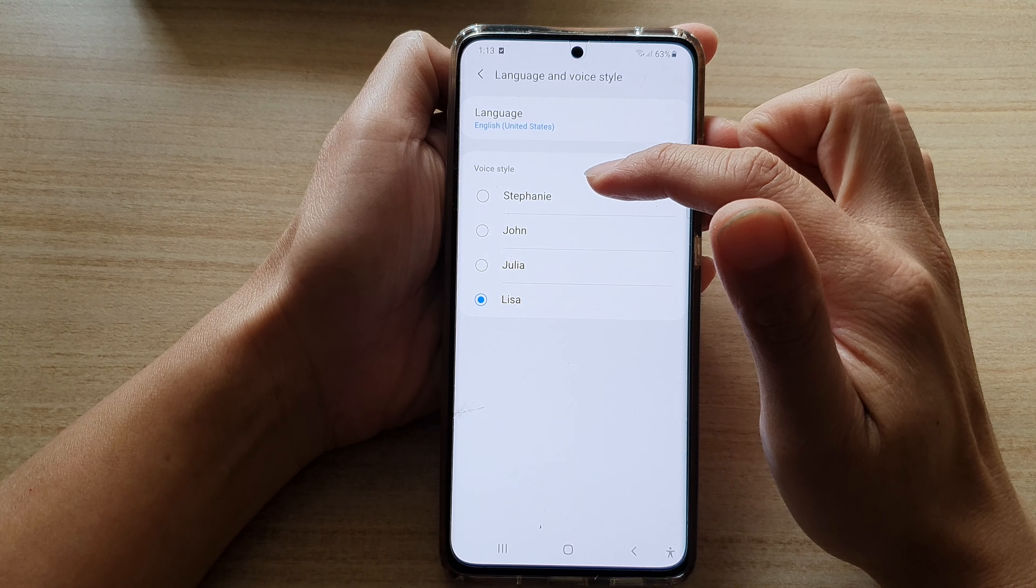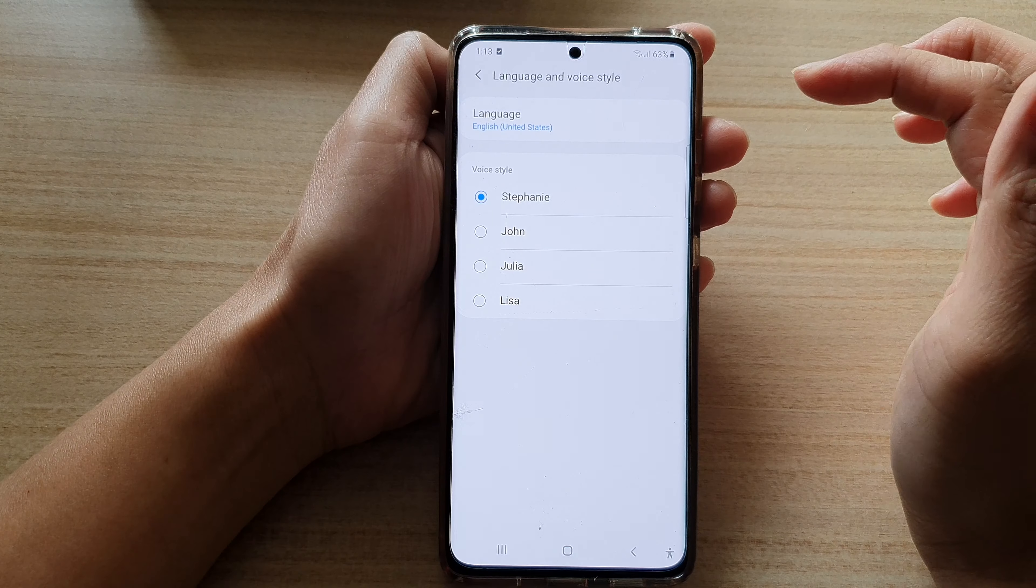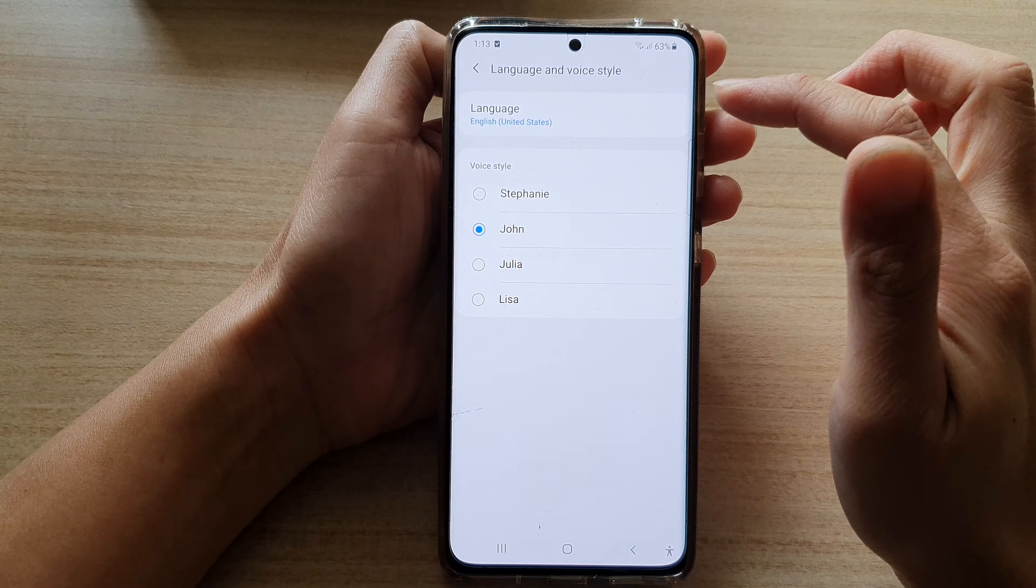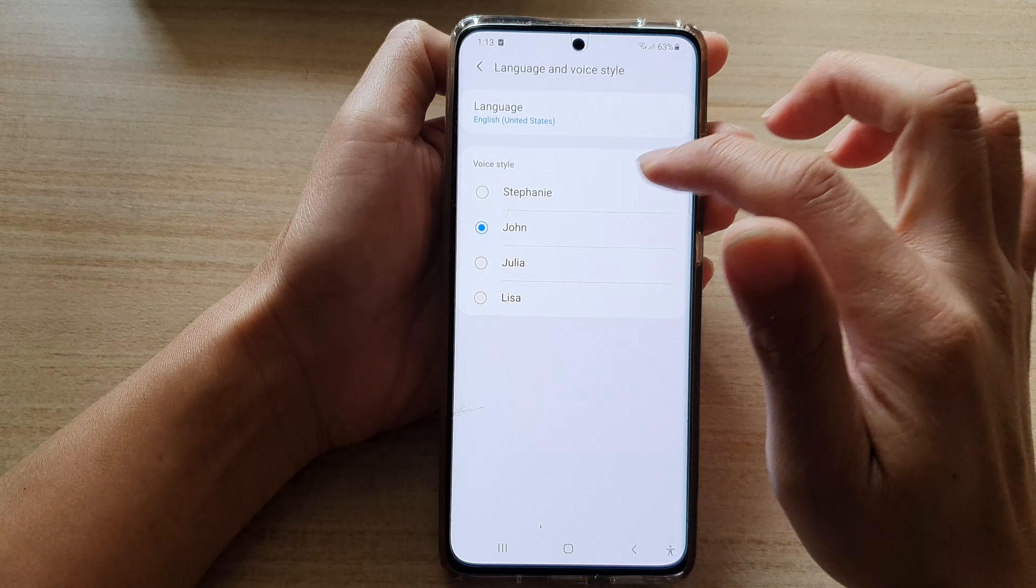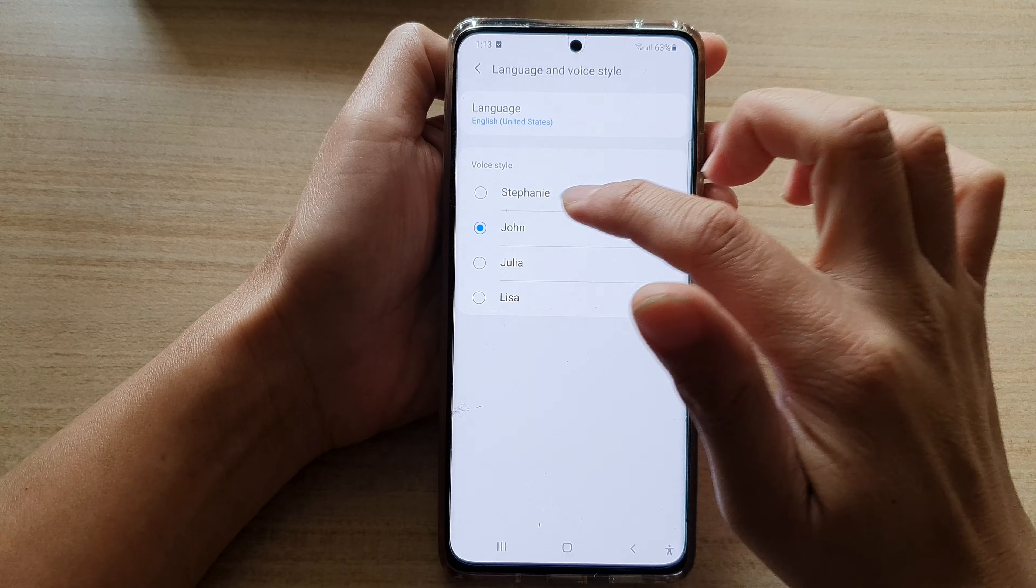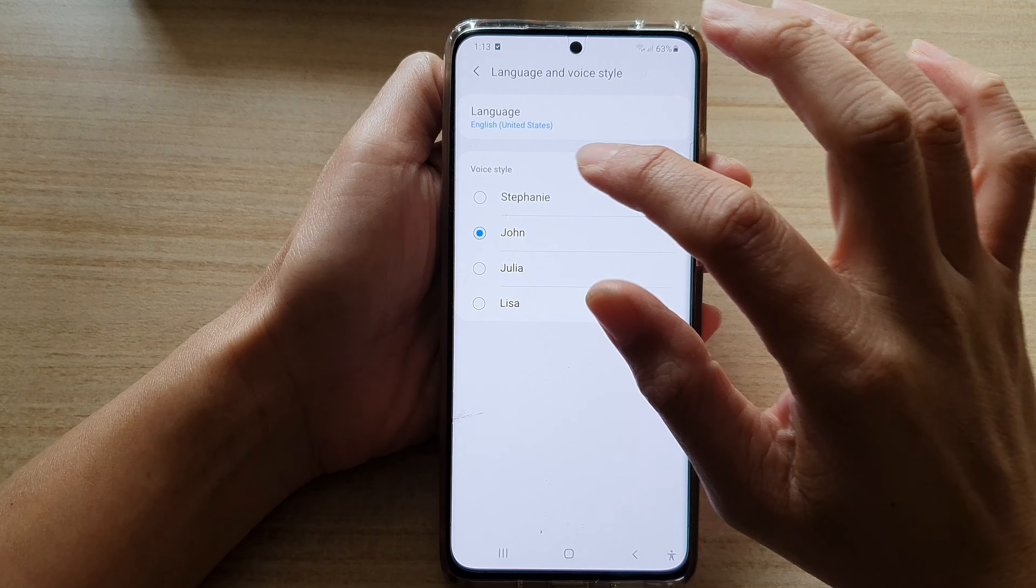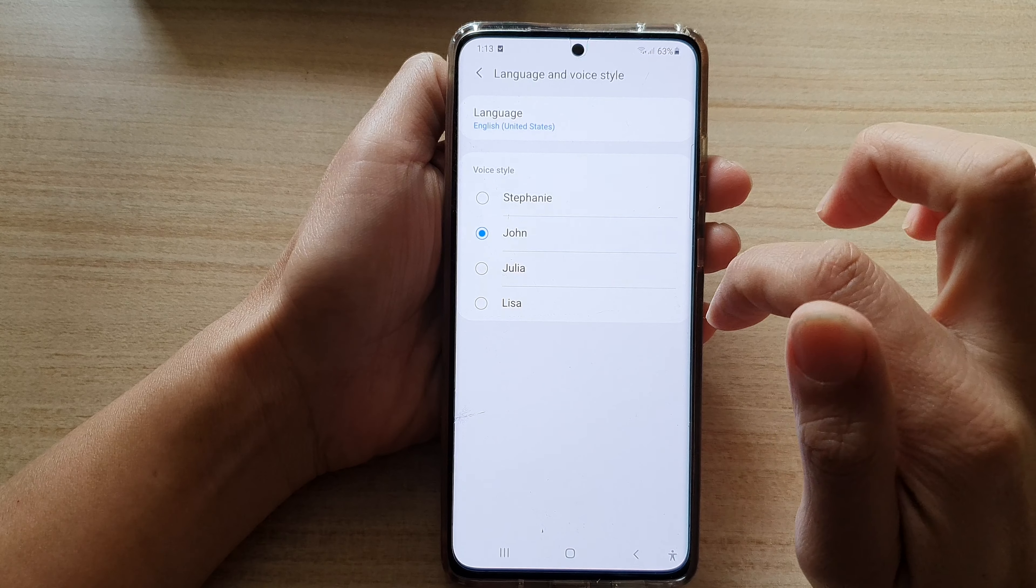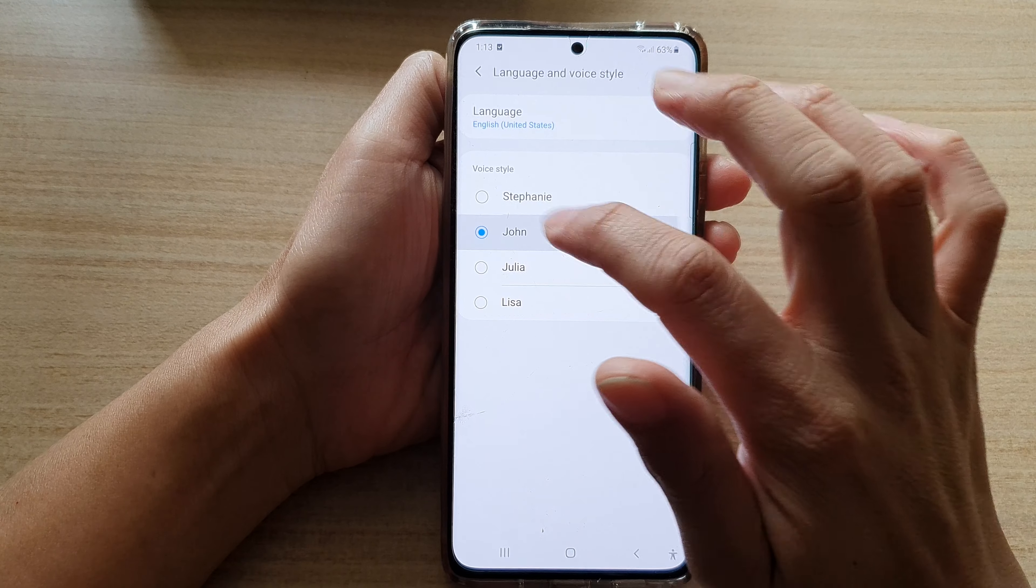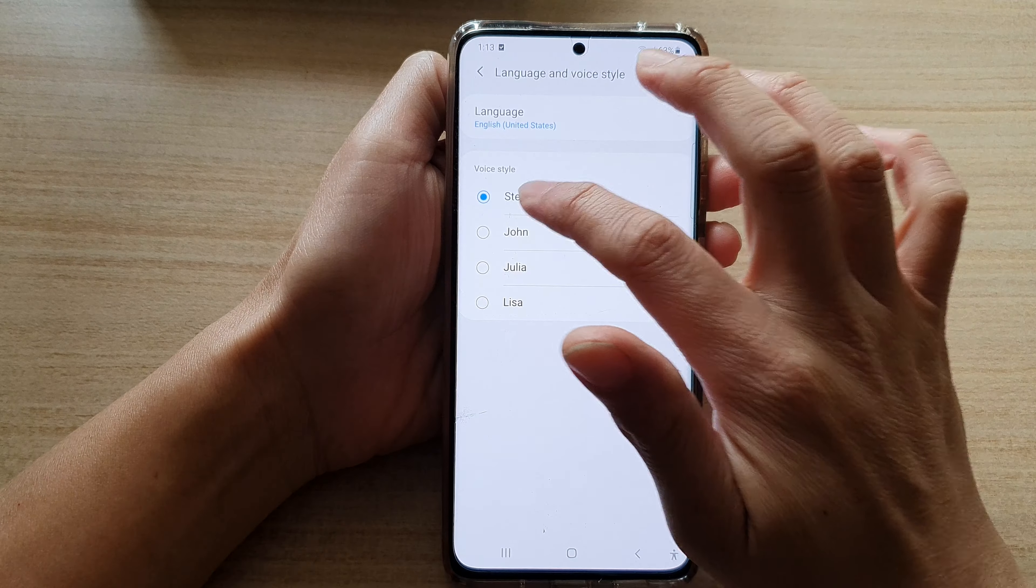In the voice style we got Stephanie, then you got John. Sorry, so tap on John. So speak up John. Okay, I'll go back to Stephanie.